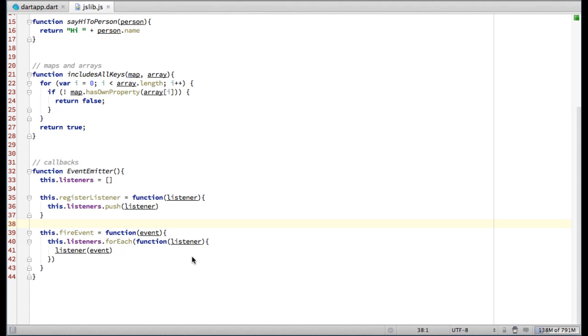In the previous screencast, I showed some very basic scenarios of using JavaScript libraries in Dart. This time, I'd like to cover more advanced topics, such as managing the lifetimes of proxy and callback objects.